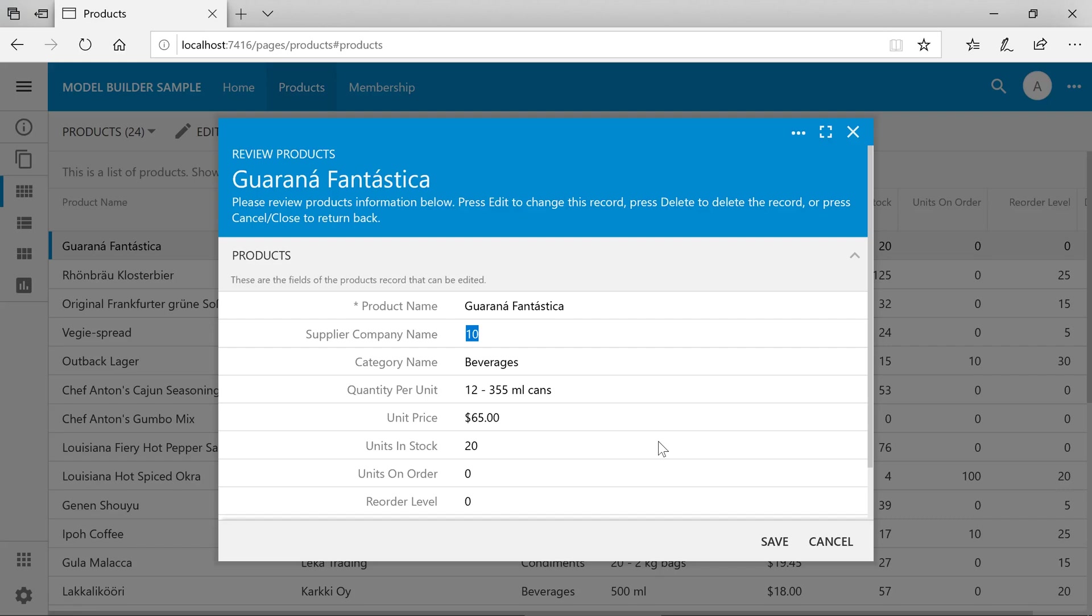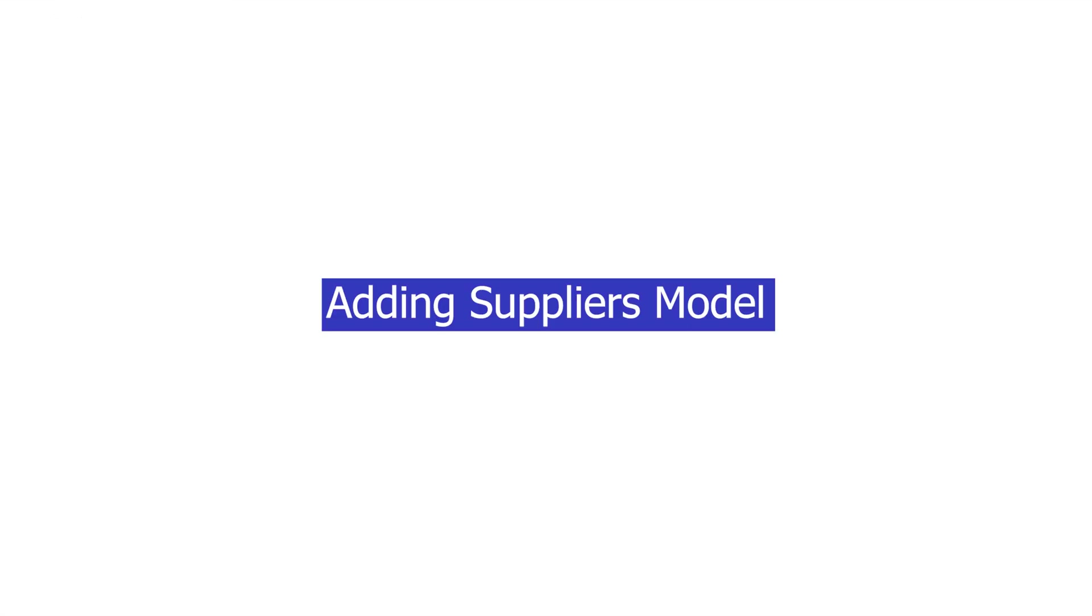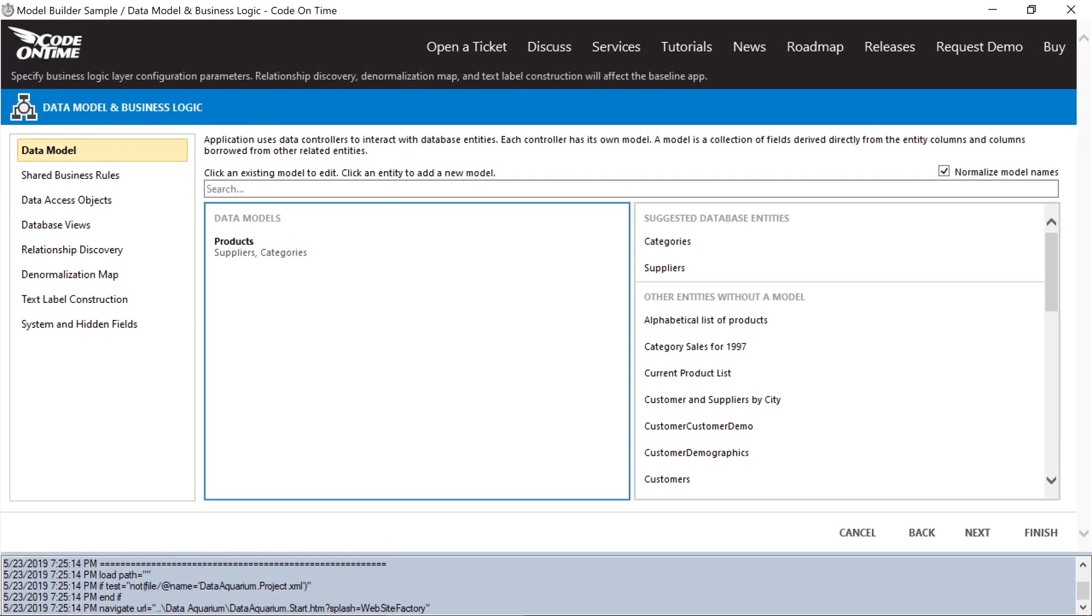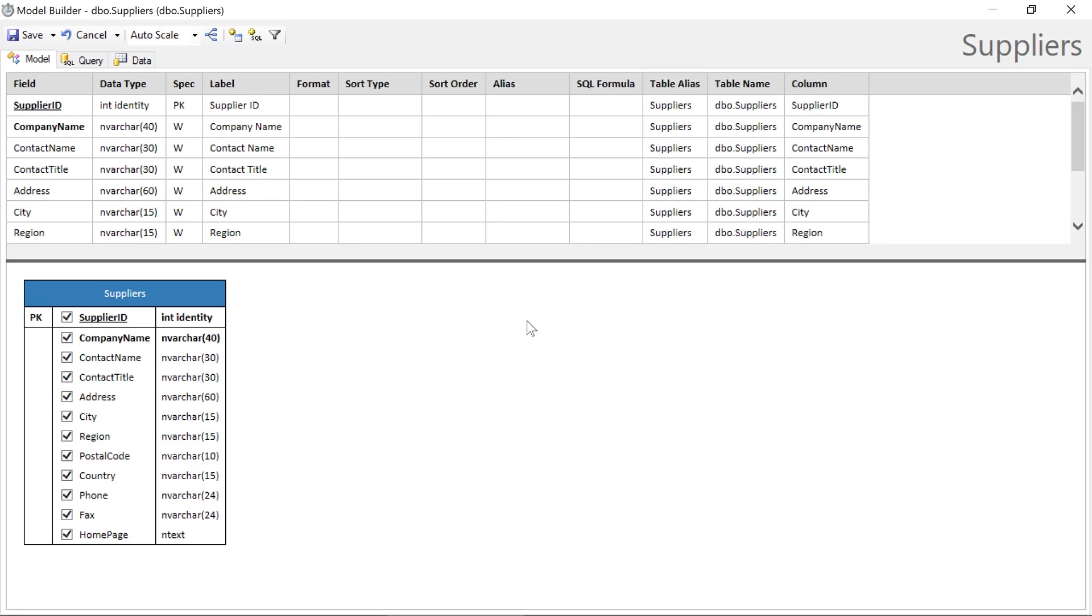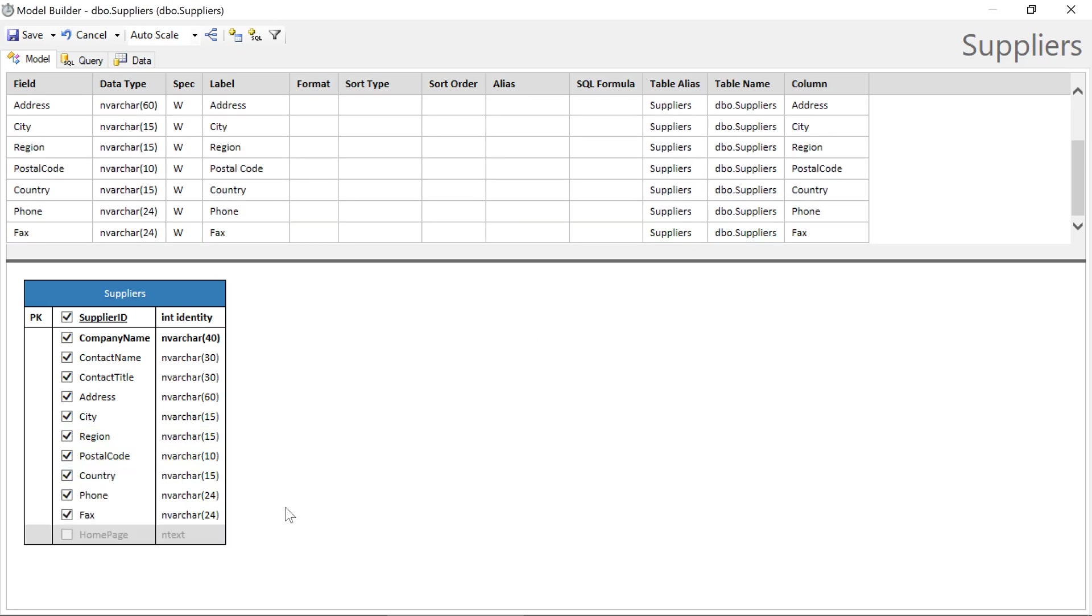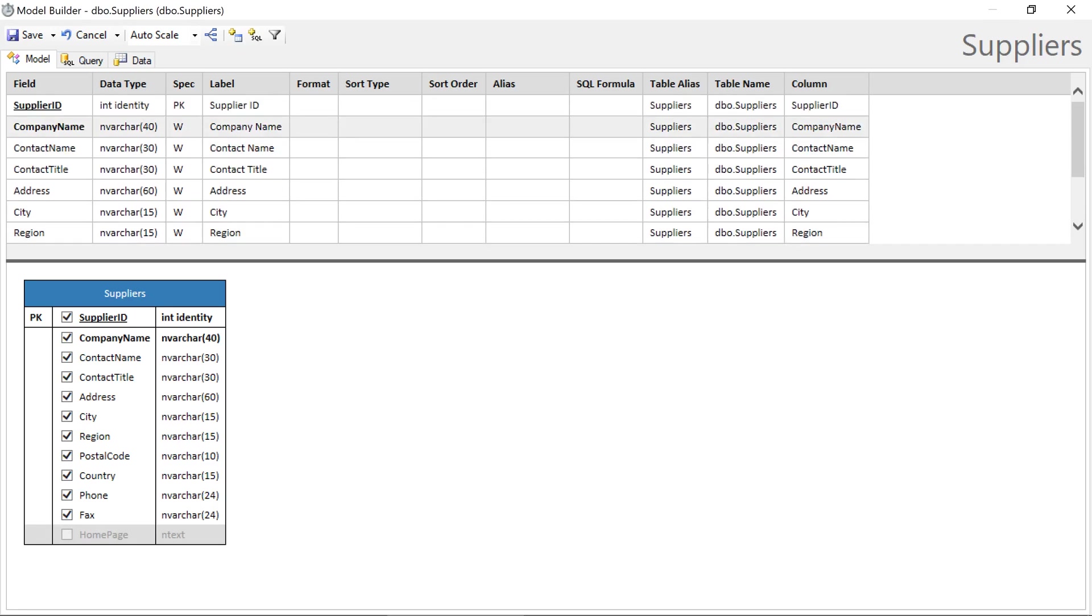Let's add a model for suppliers. We can exclude columns from the data entity by unchecking the box. Let's go ahead and sort by company name and save the model.